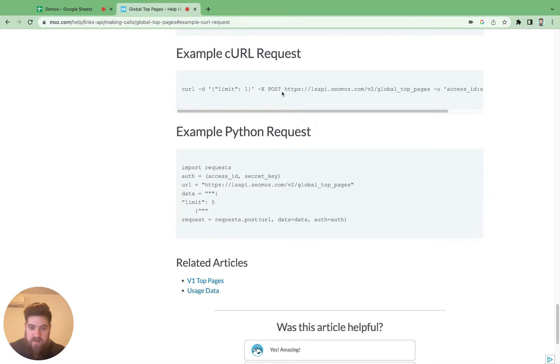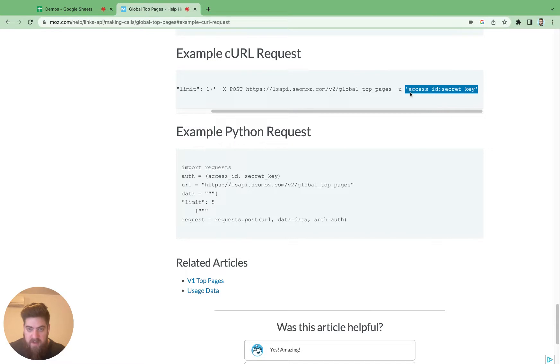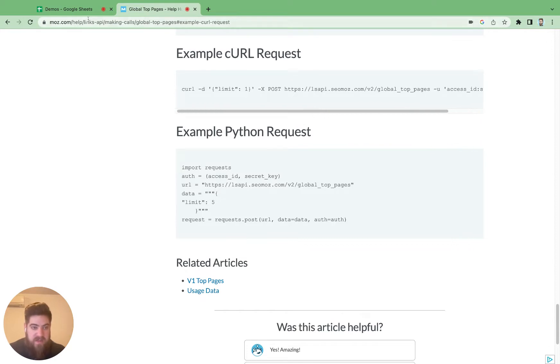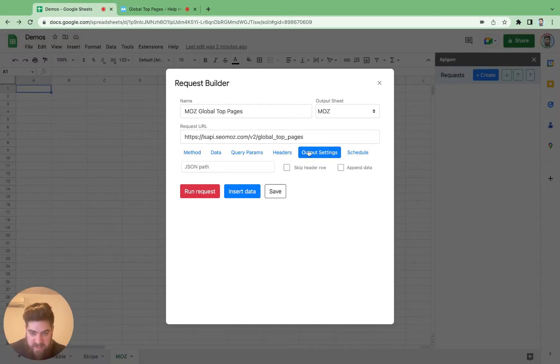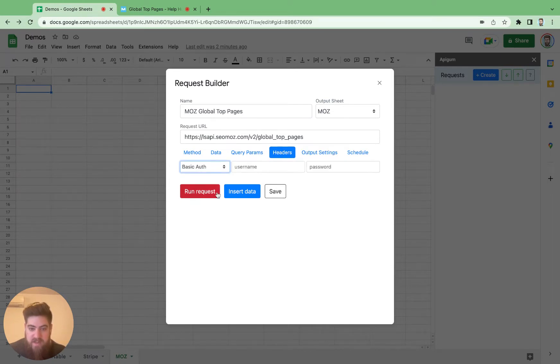All right, we've done most of the work here. Now we just need to provide some basic authentication. Looks like an access key and an access ID. I've already done that offline to spare you the signup process, so I'm going to provide that through the header as basic auth. We'll just copy and paste that here.